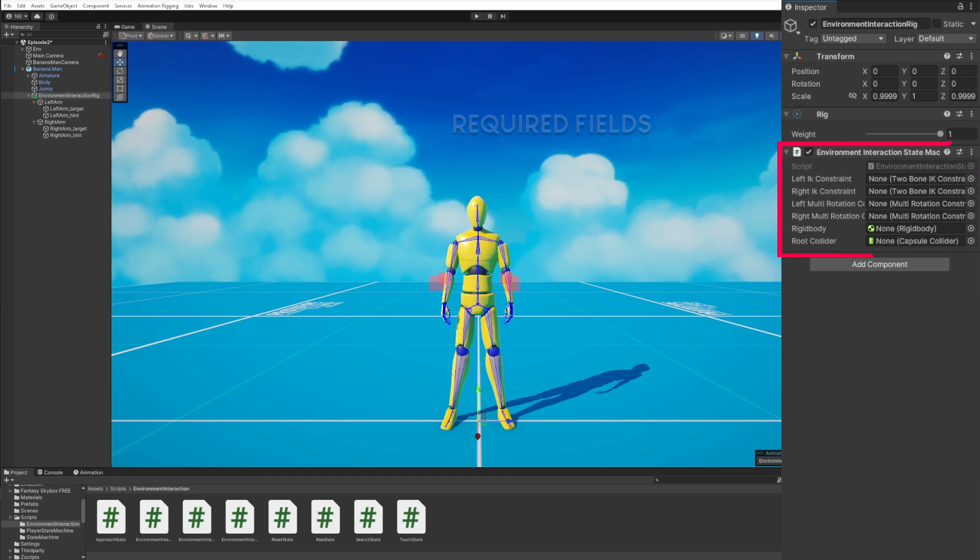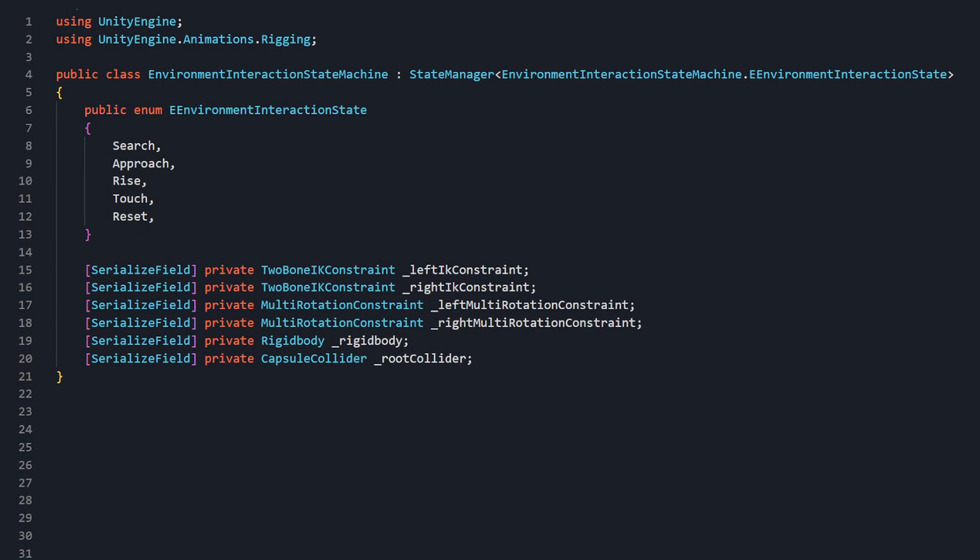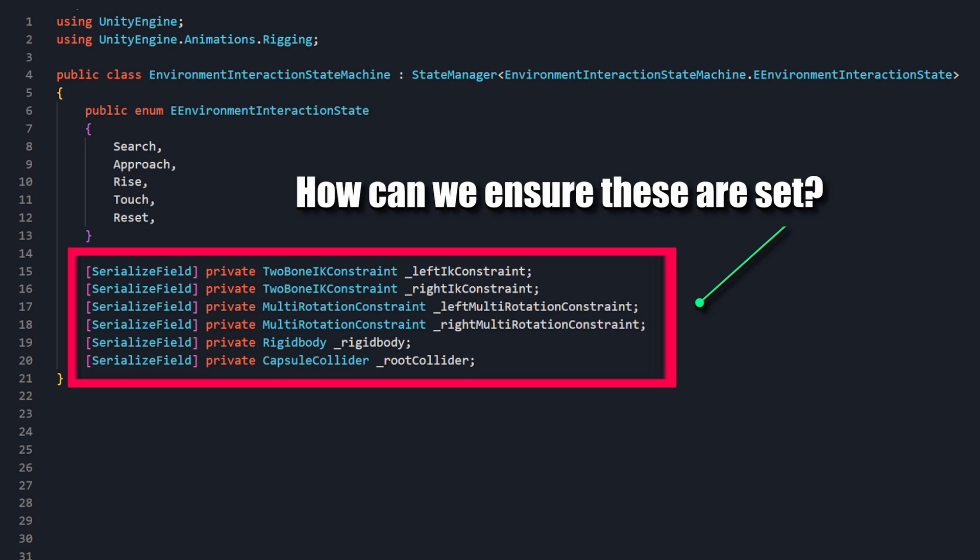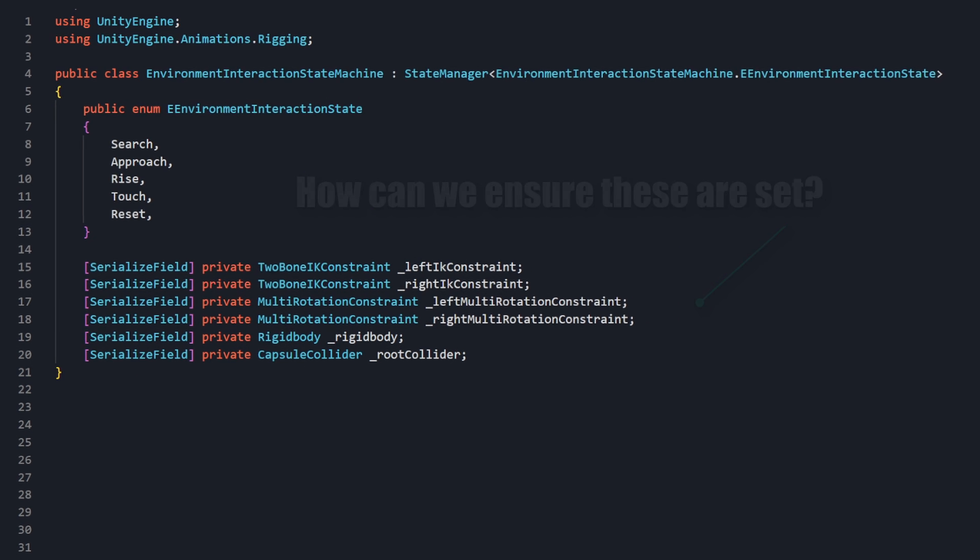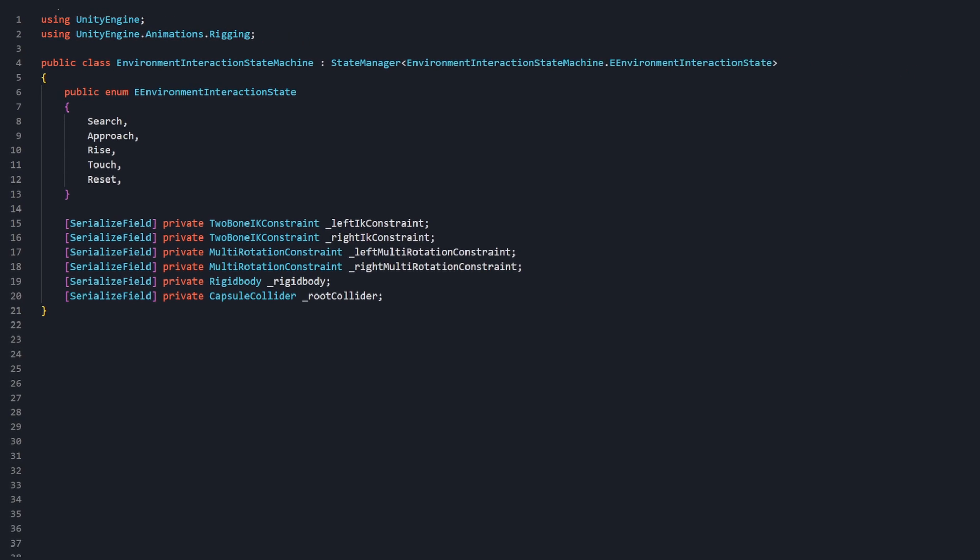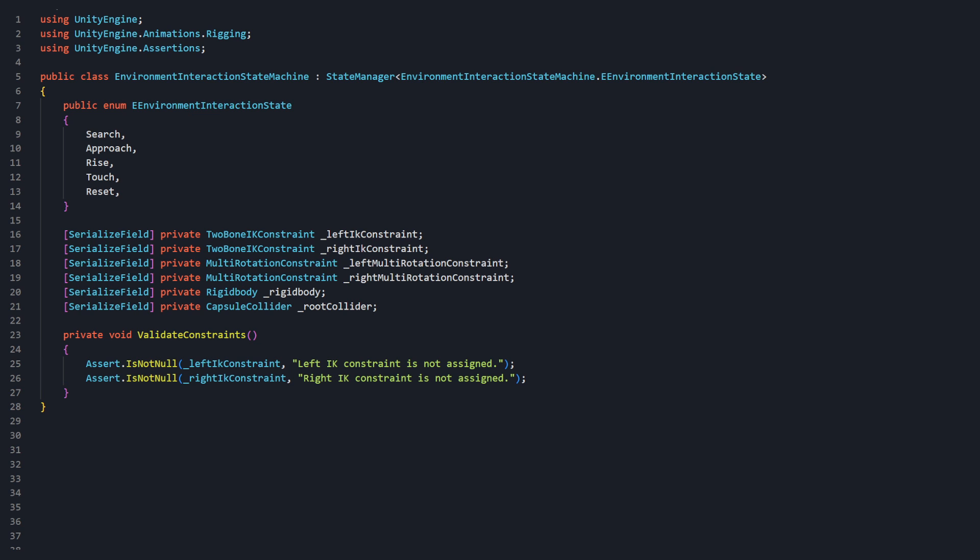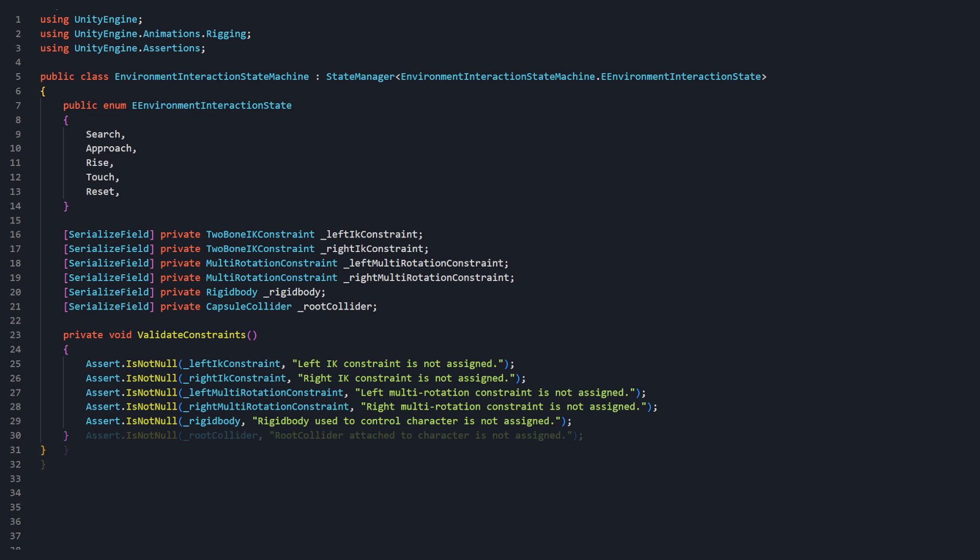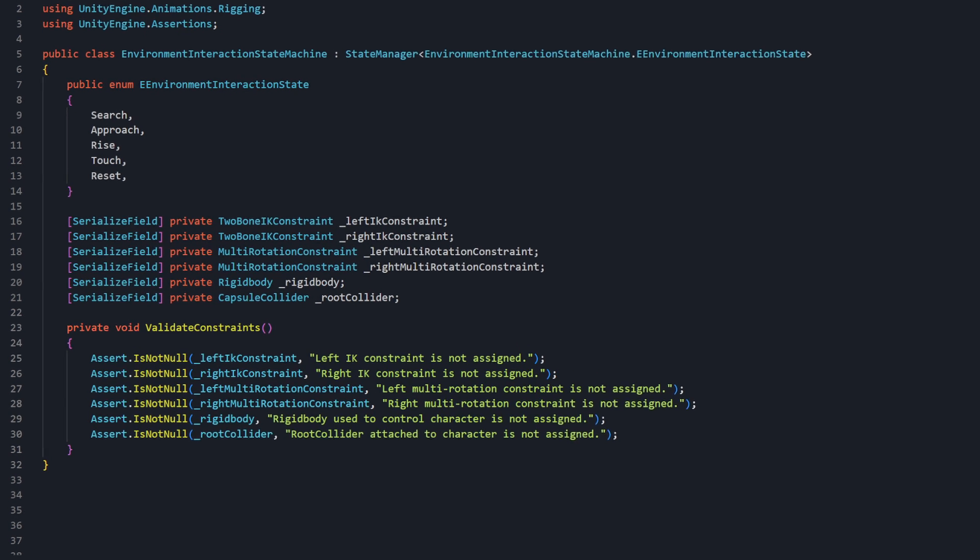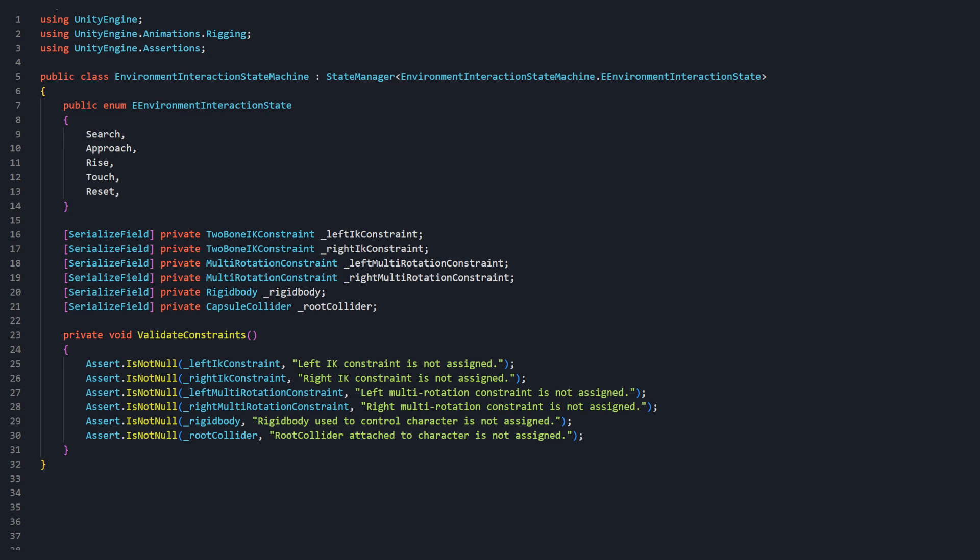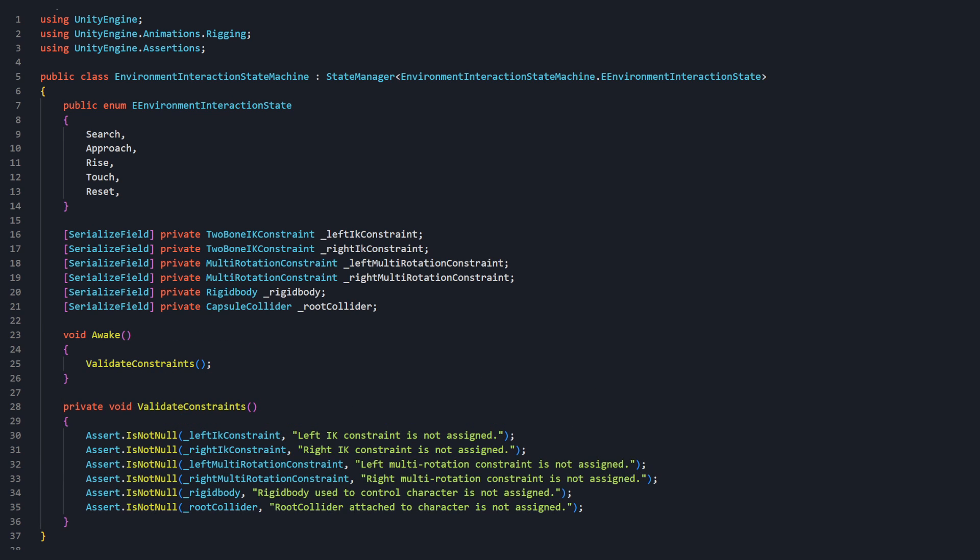Going forward, all of our logic will be impossible without these serialized fields being properly set in the inspector. In Unity, we can ensure that property values are set with what's known as an assertion. We can access assertions through the namespace UnityEngine.Assertions. Let's create a new method titled ValidateConstraints. We'll use assertIsNotNull method for each of the member variables we just defined. The second argument is the error message that will be thrown. So we can add helpful context explaining what went wrong. Now we just need to invoke our ValidateConstraints method. We can do so in the Awake method of the EnvironmentInteractionStateMachine.